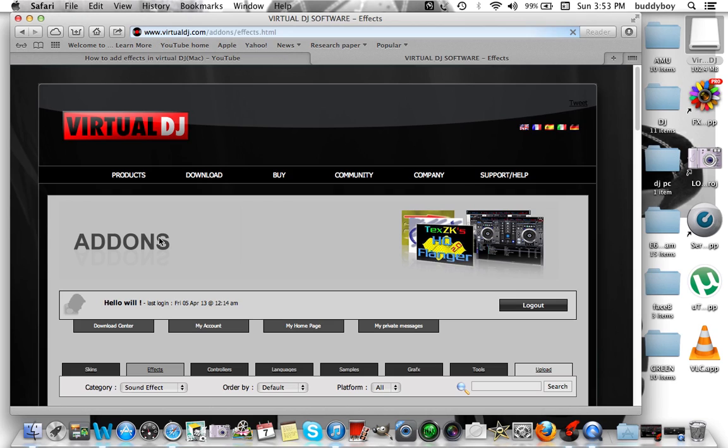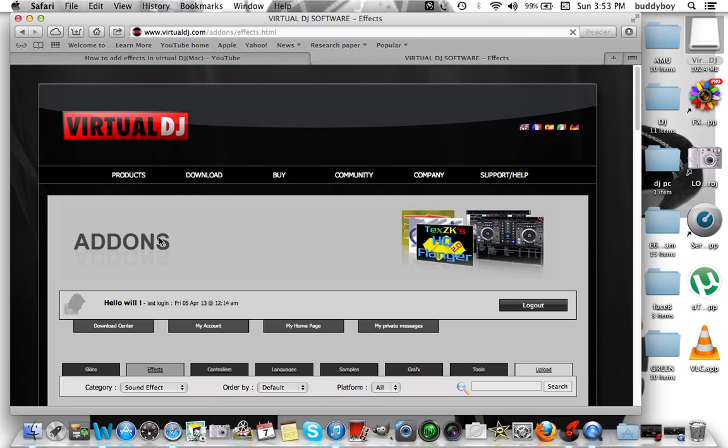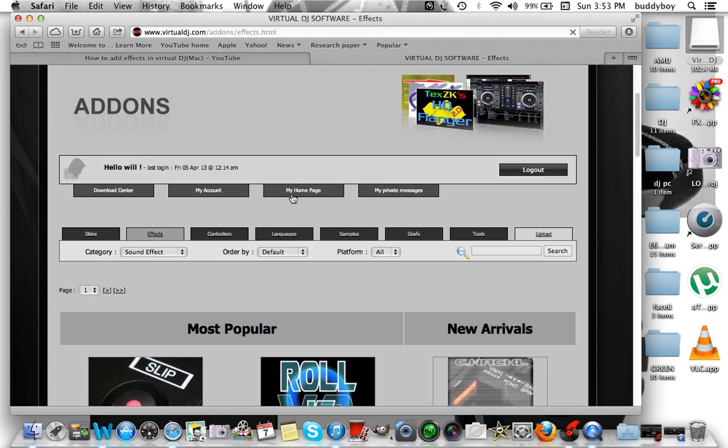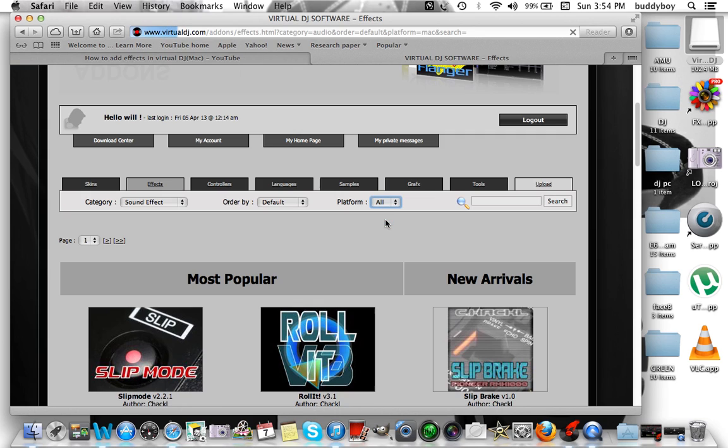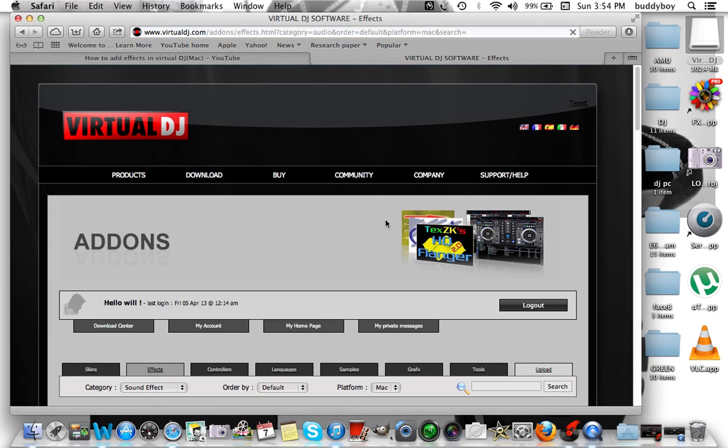If you're trying to set up your controller to work specifically with Virtual DJ, there's a controller for you. Find your controller and it's a free download, but we're only talking about effects today. Once you get into the effects screen, there's pretty much a lot of effects, but depending on what platform you have, since we're talking about Macs, make sure you go to platform and you're going to click on all and click on Mac.